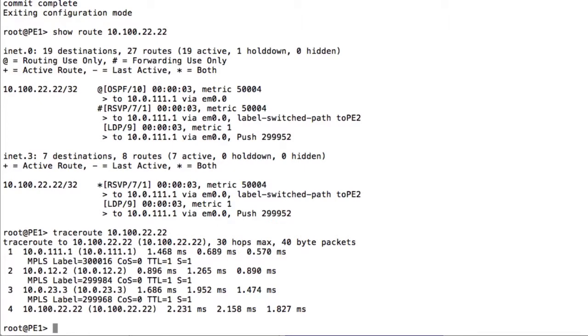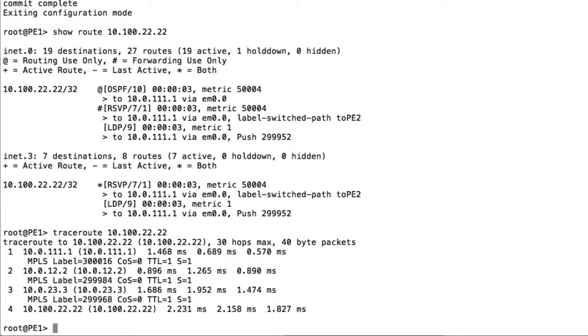When we enable traffic engineering MPLS forwarding — basically using that information to actually do the forwarding — this applies to traffic we're sending from the device itself. Without this command, it works for forwarded traffic (next hops learned via BGP), but by enabling it we tell the router to use MPLS information for forwarding traffic it generates itself. Now when we do a traceroute we can see it goes via router 1, router 2, and router 3, and we can see the TE labels at each hop.